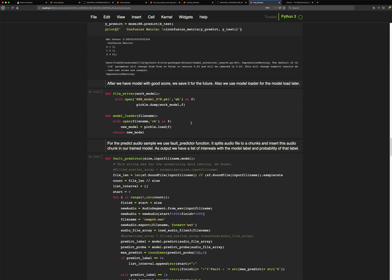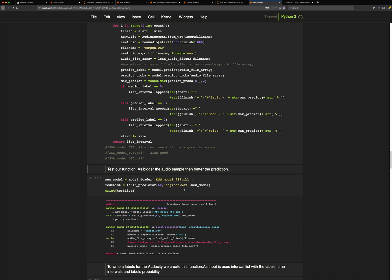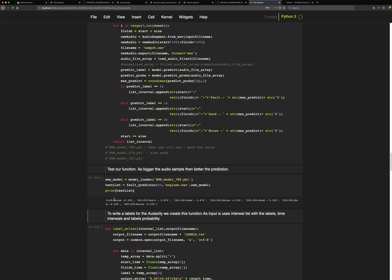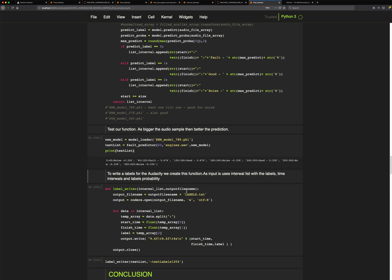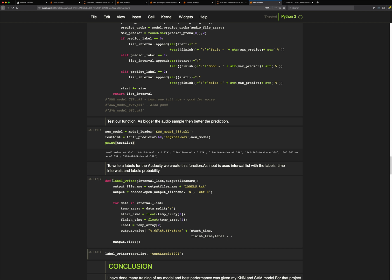It runs through the fault predictor using many functions and produces output. As you can see, from 60 to 120 seconds (one minute to two minutes), the model predicts a fault engine with about 67% confidence. Then from the second to third minute, it predicts a good engine.